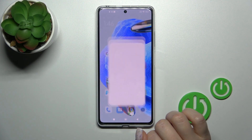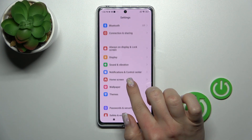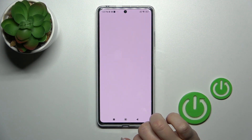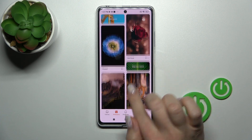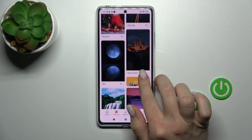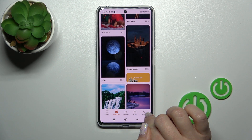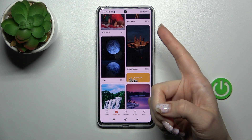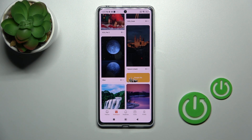First, open the Settings and then scroll down to the Wallpaper section. Here you can see online wallpapers — to use them, make sure you are connected to mobile data or Wi-Fi.